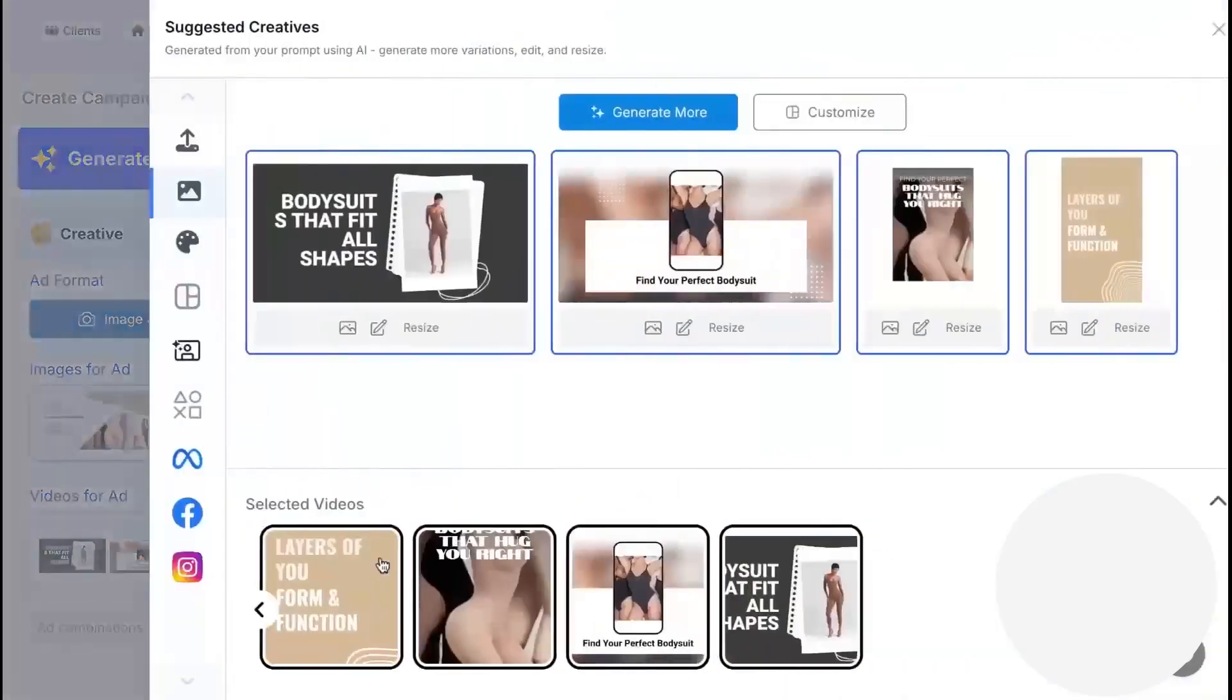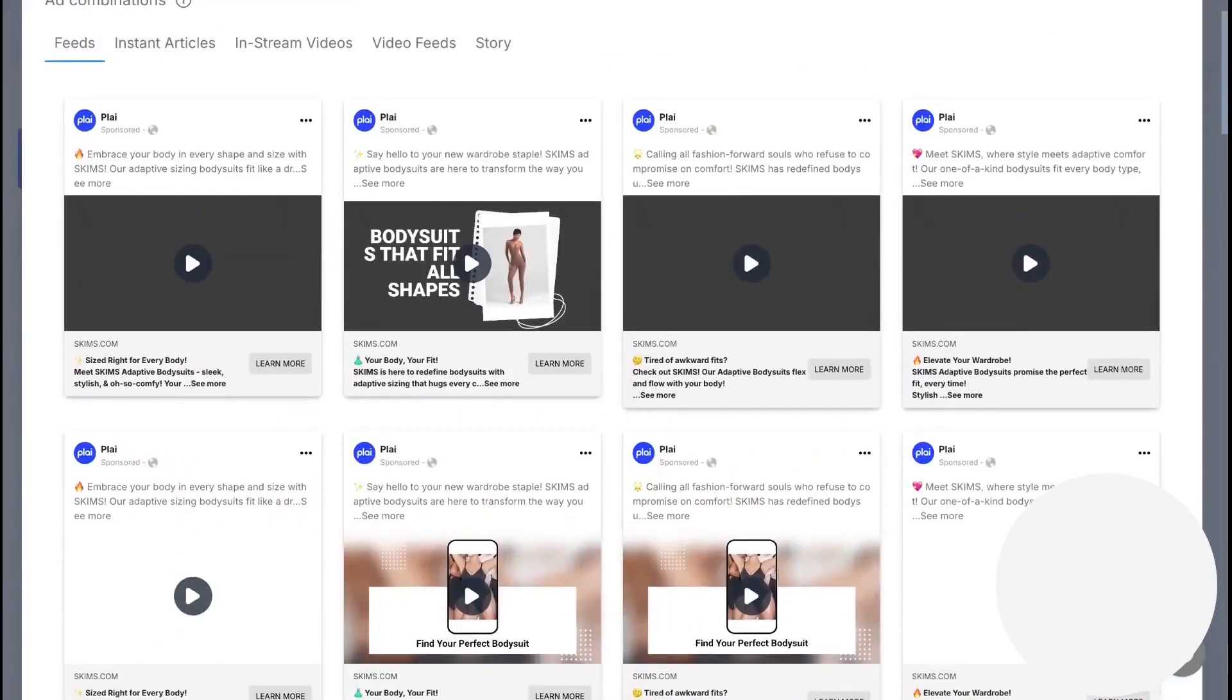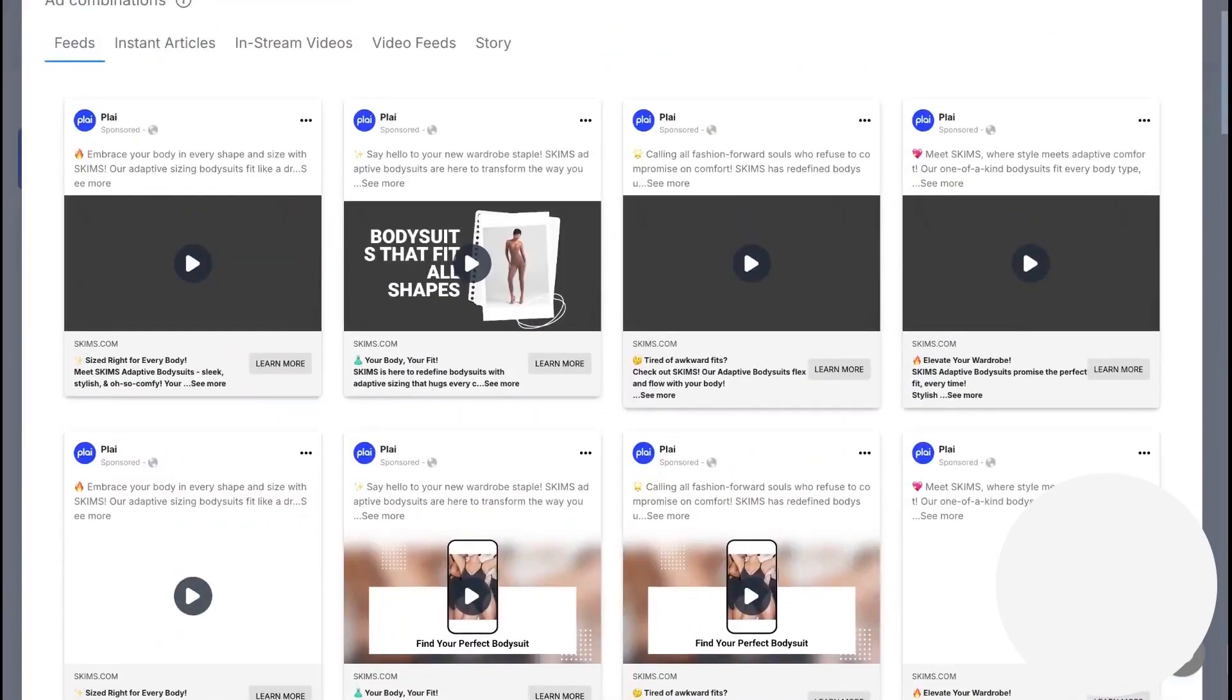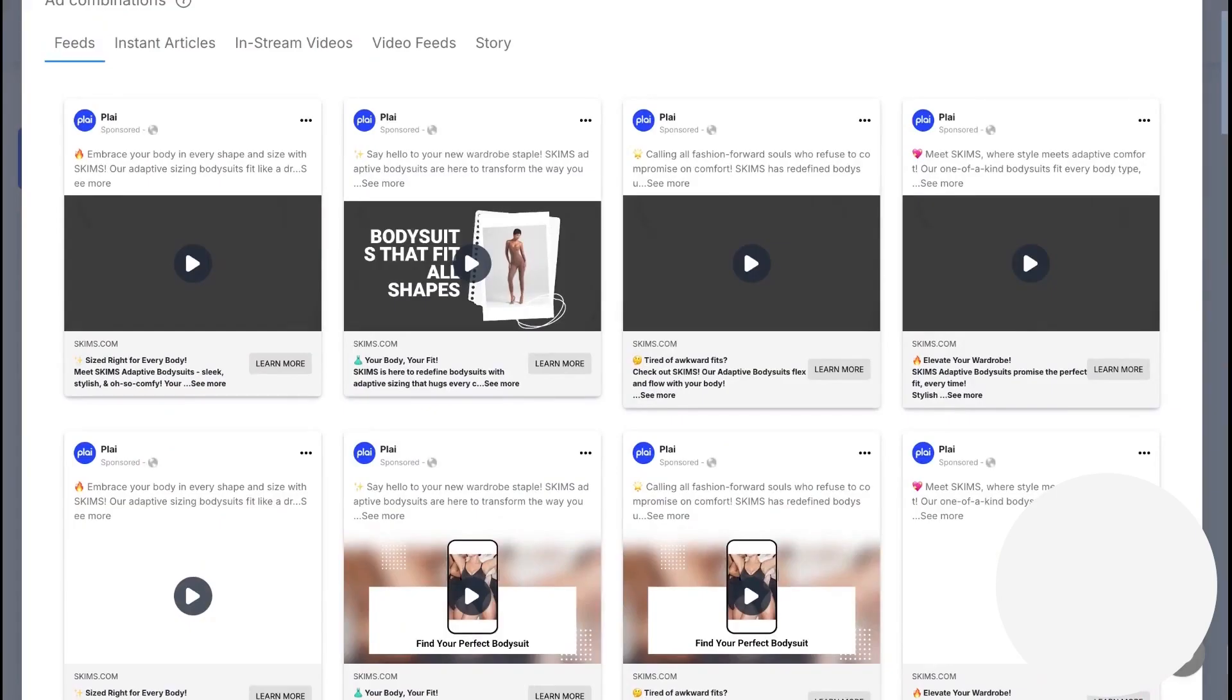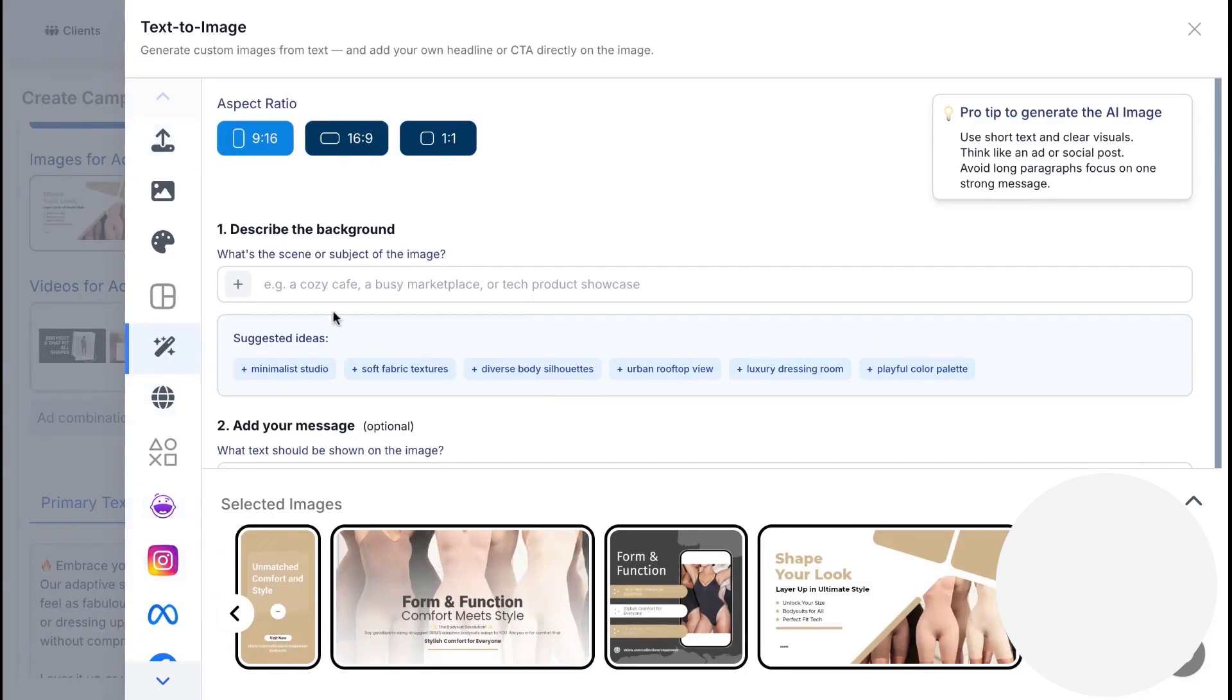The creative suite covers images and video. You can upload your own assets, pull from connected social accounts, use meme generators, and create text-to-image visuals with branded text overlays. You can upload a product photo and turn it into a polished AI image ad.